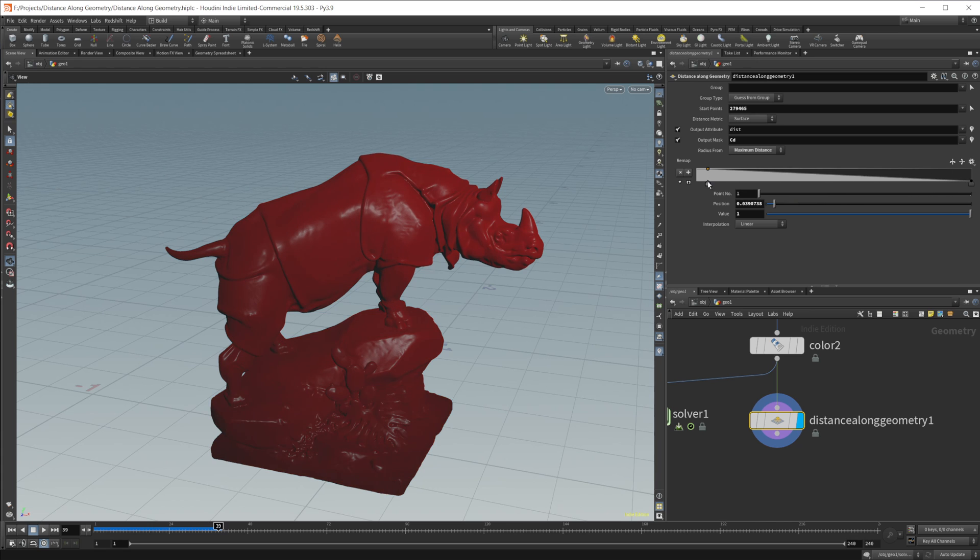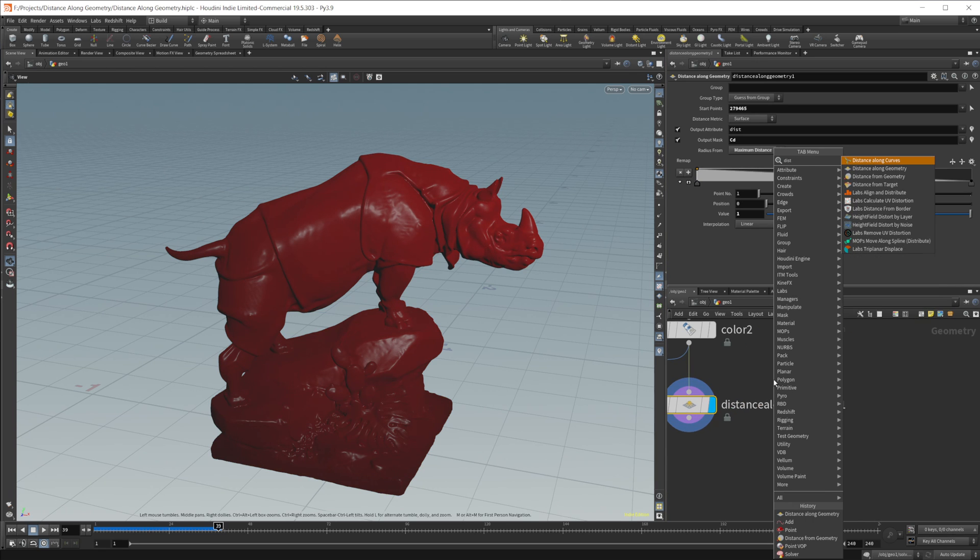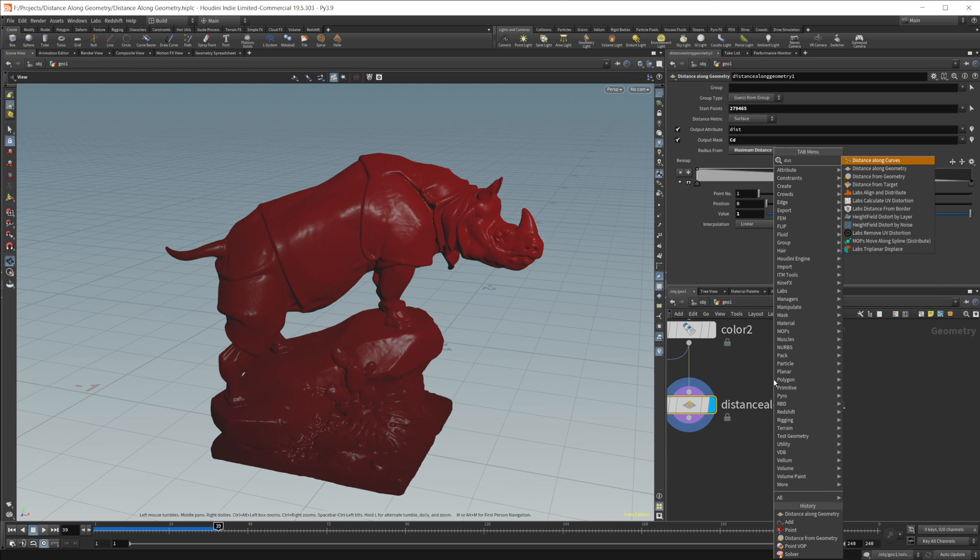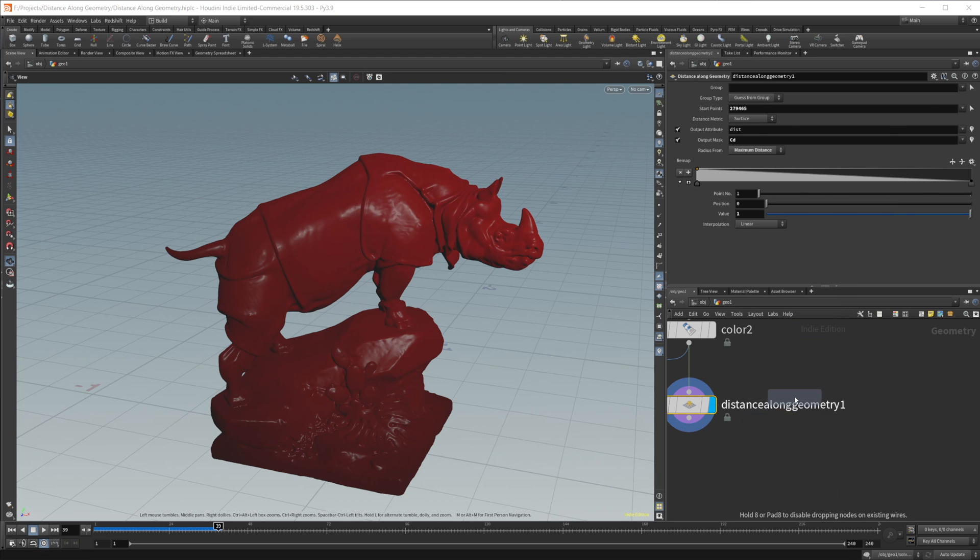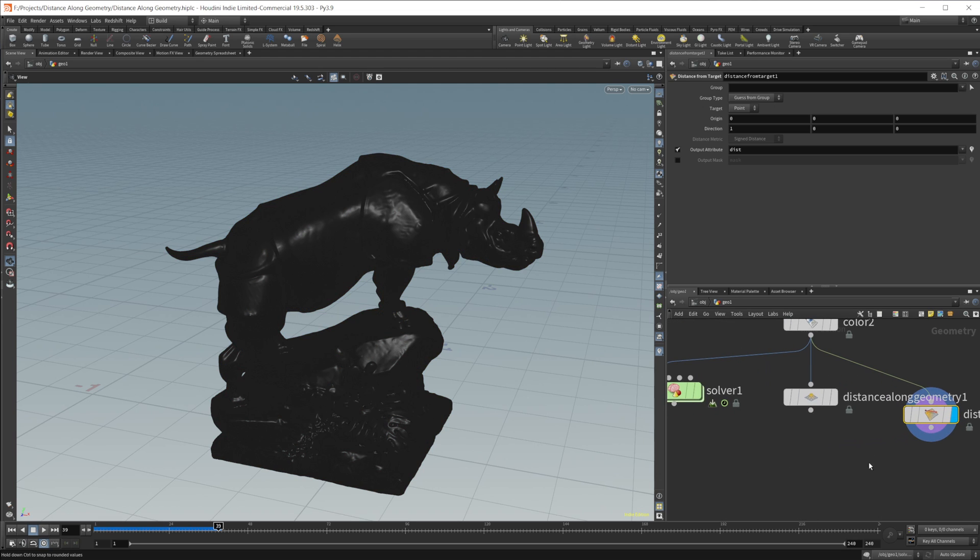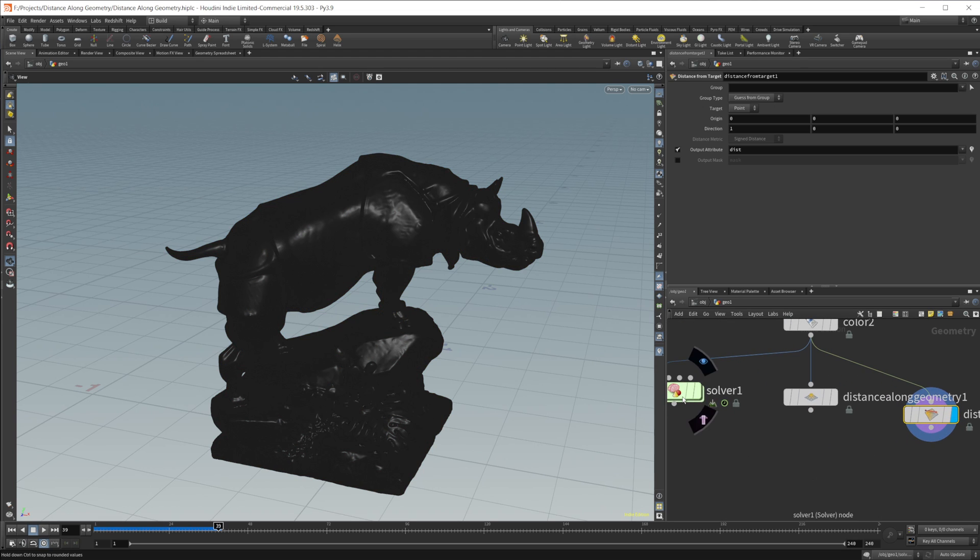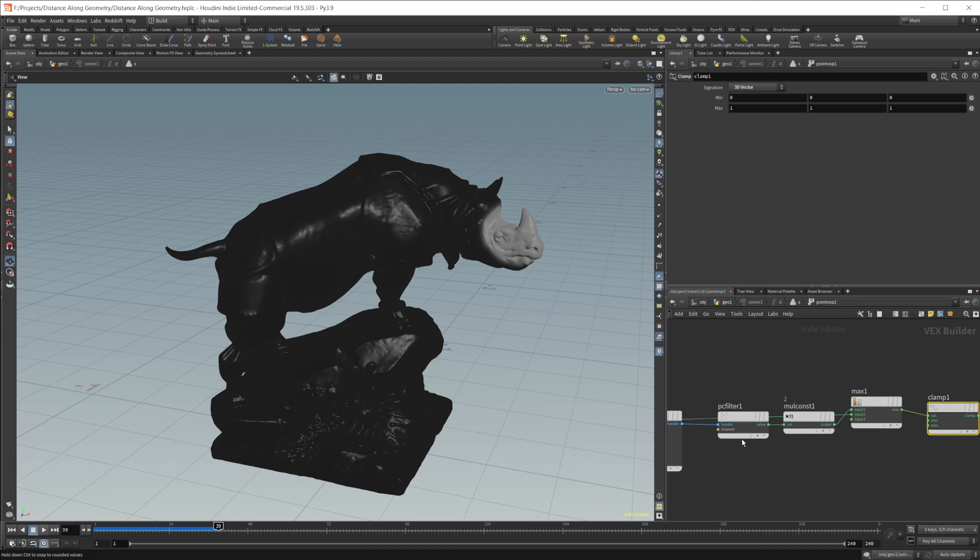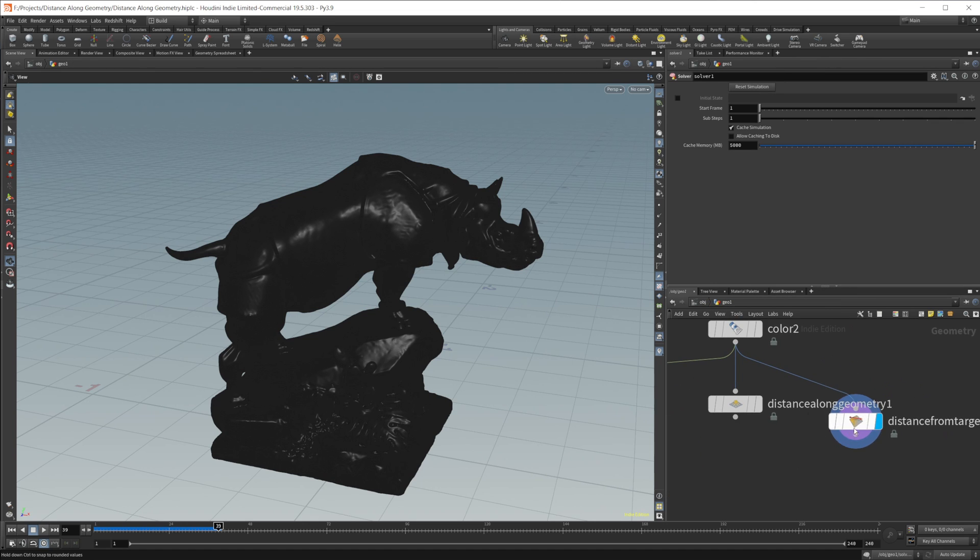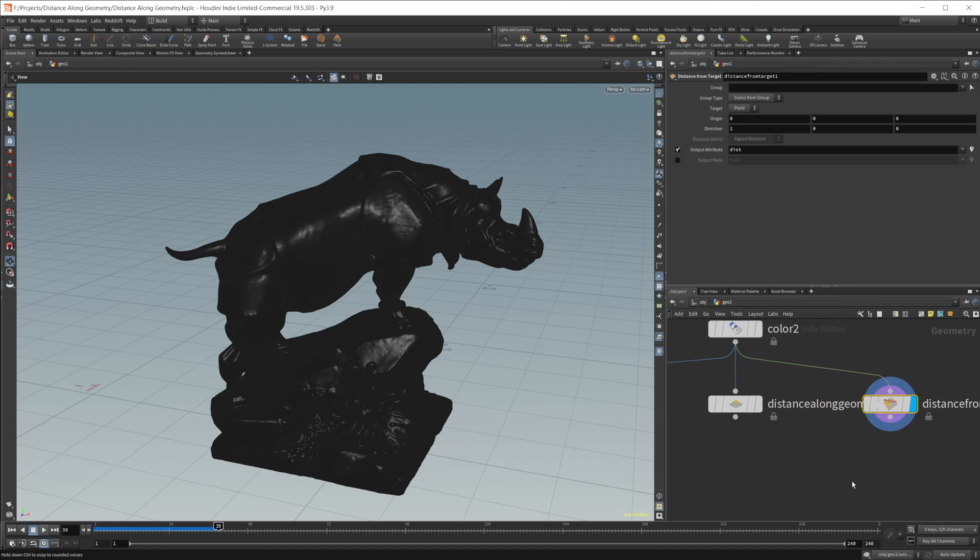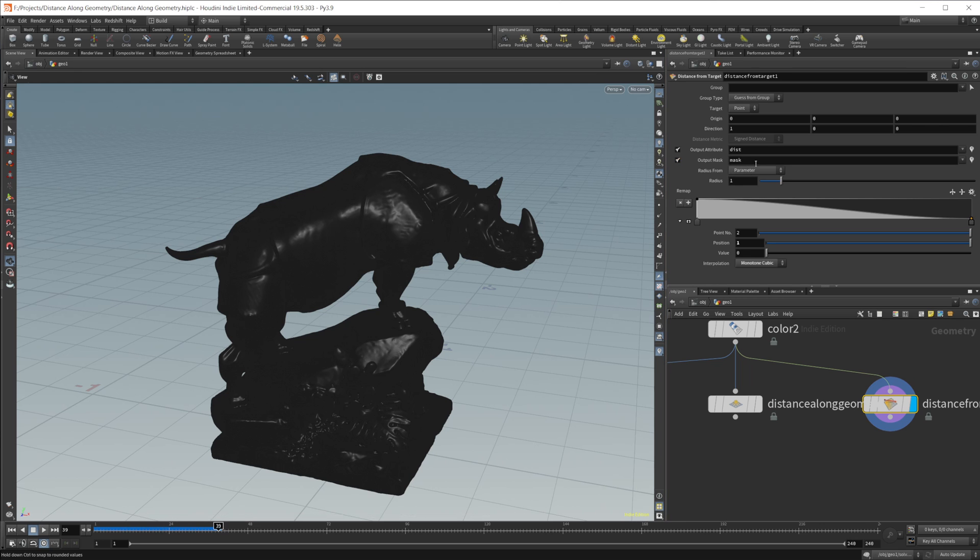That's pretty much the basics of setting up with the distance along geometry. Like I said, there's a couple of other nodes that go along with this. If I start typing distance again, you see we have distance along curves, from geometry, and then from target. From target is essentially the same sort of setup as this point cloud, except it doesn't have as much control. If I select this, the origin is going to be kind of our starting point.